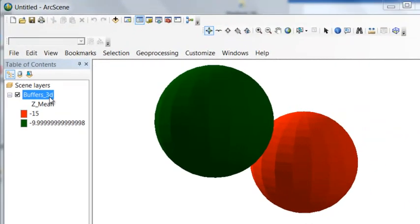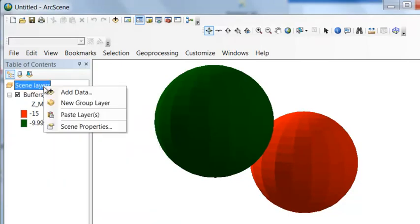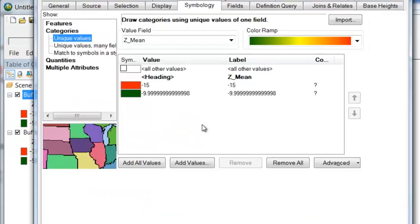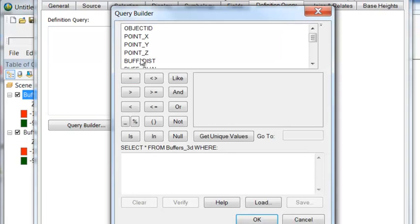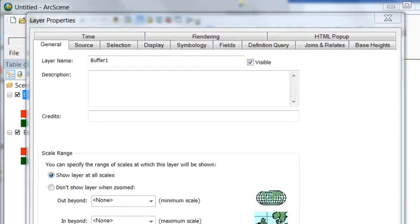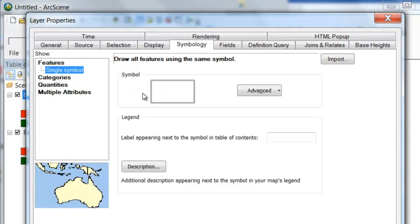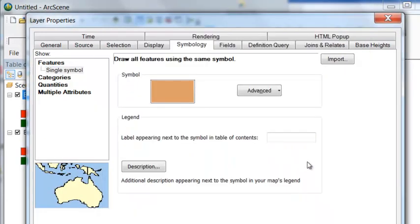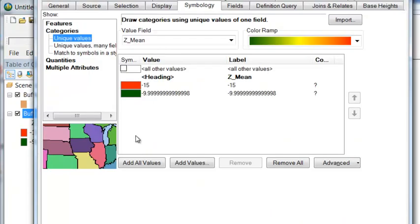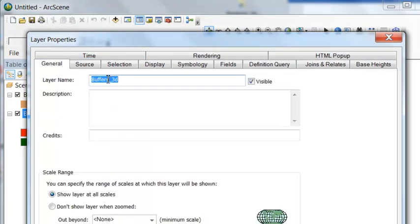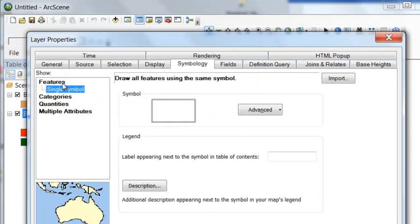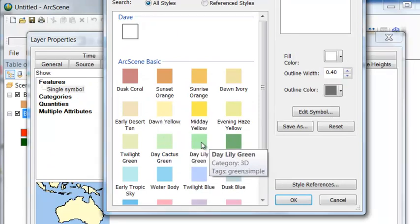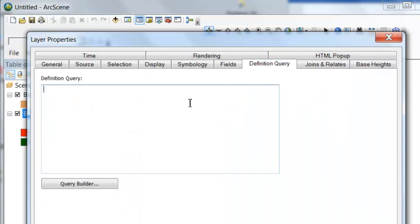Next let's make two layers. So we'll copy and paste. And then our first layer, we'll go to definition query. Object ID equals 1. And let's name this buffer 1. And we'll give this a unique symbol. So we'll make it sunset orange. Then repeat the process for our second layer. So the second layer we'll name buffer 2. We'll give it some unique symbology. So let's give it daylily green. And then our definition query.